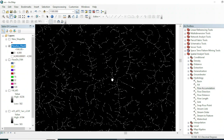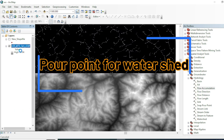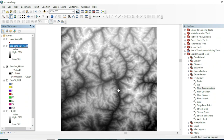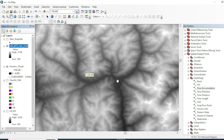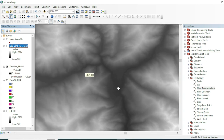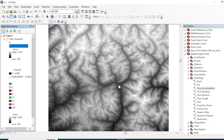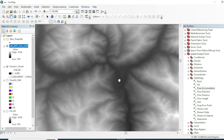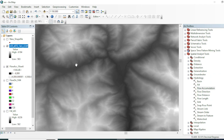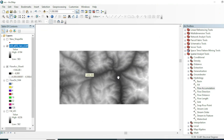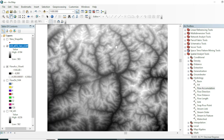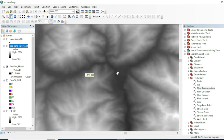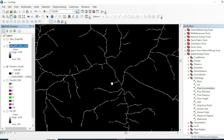Our next step is to place our pour point. Going back to our demo data, this is the main transporting stream, and we want to know how much land area is responsible for providing water toward this particular point. We will make a point shapefile — make sure your shapefile and raster dataset have the same coordinate system. I am using the geographic coordinate system.